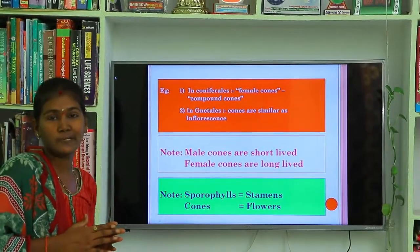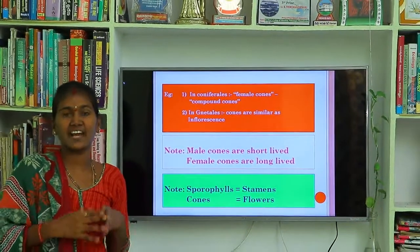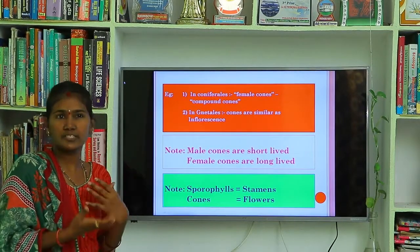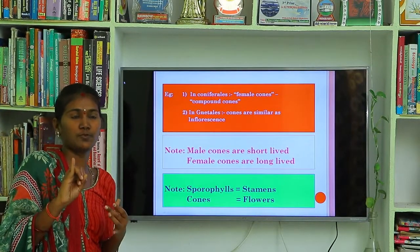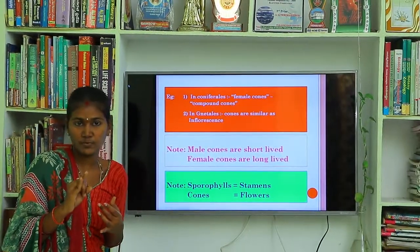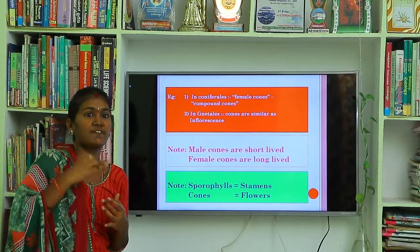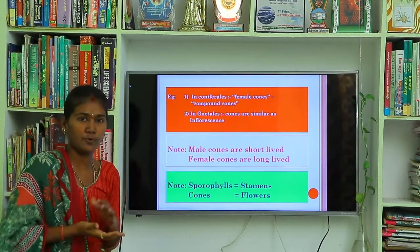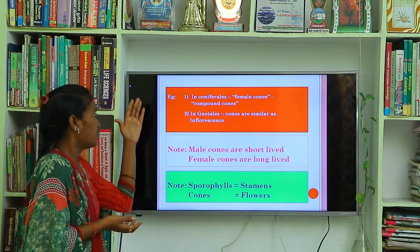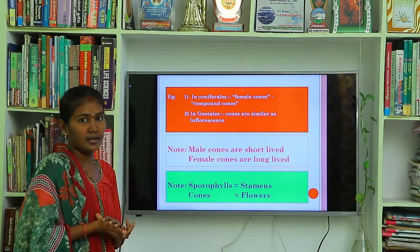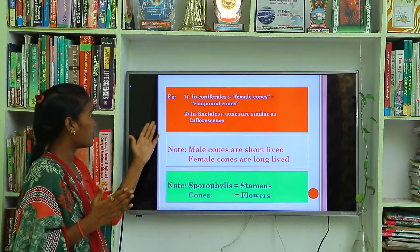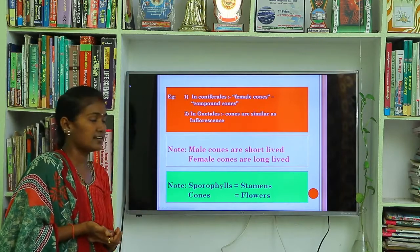The arrangement of cones, the formation of strobili, and the location of the sporangia and spores have been explained. Best examples are coniferales and Gnetum cones. In the coniferales order, the example plant is Pinus.